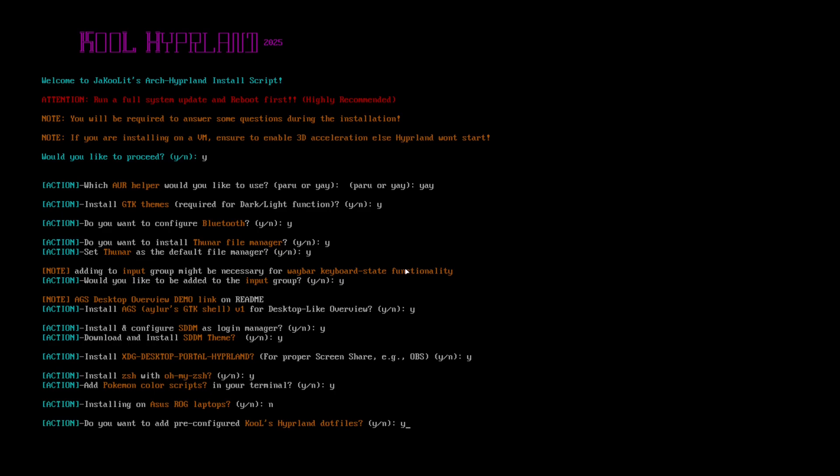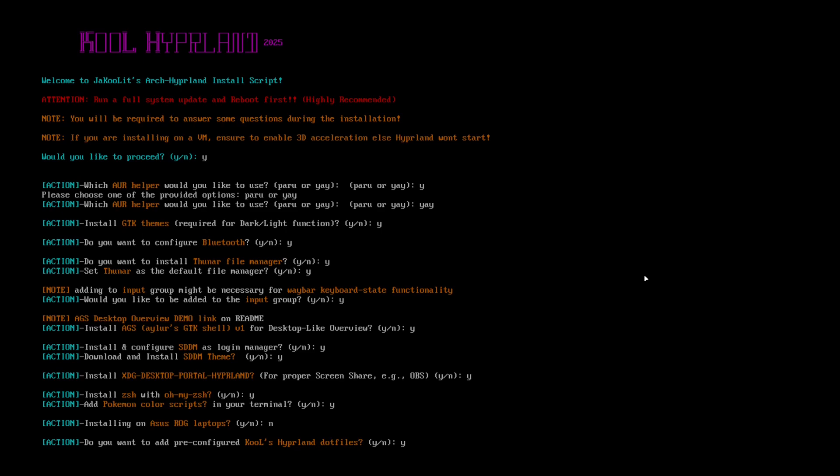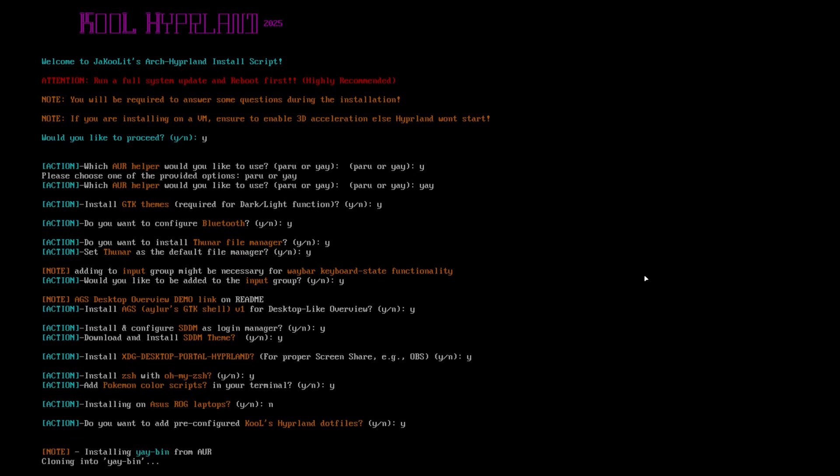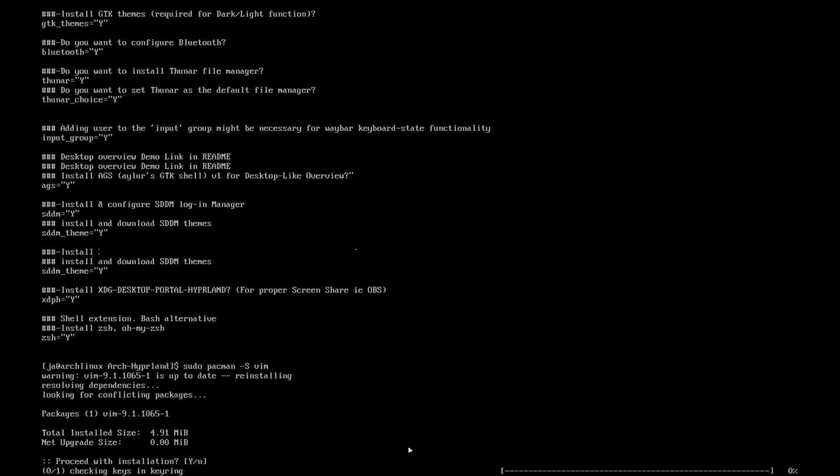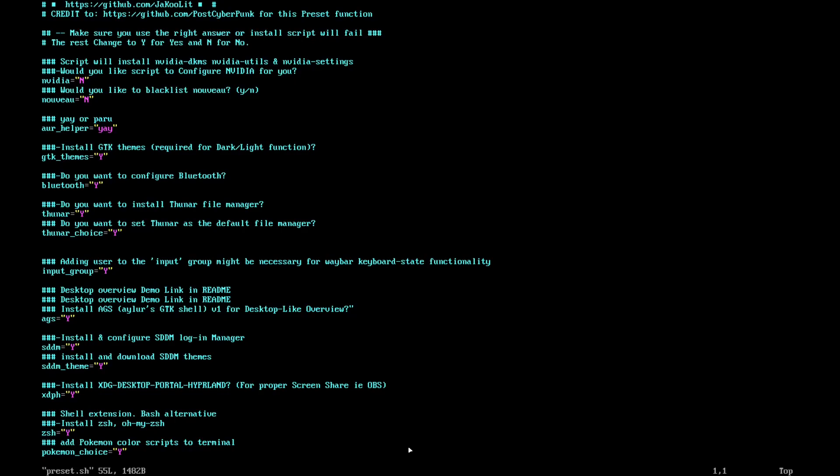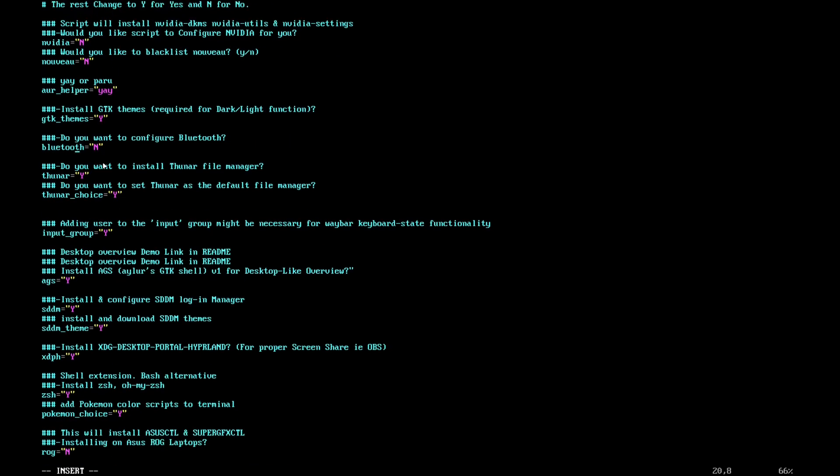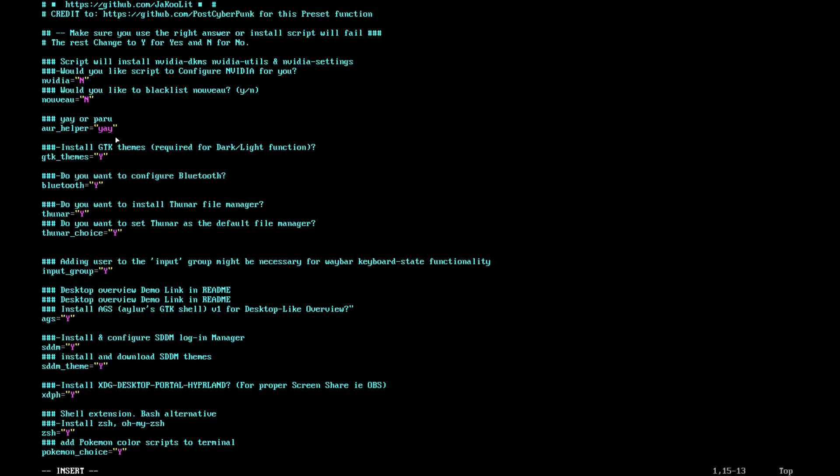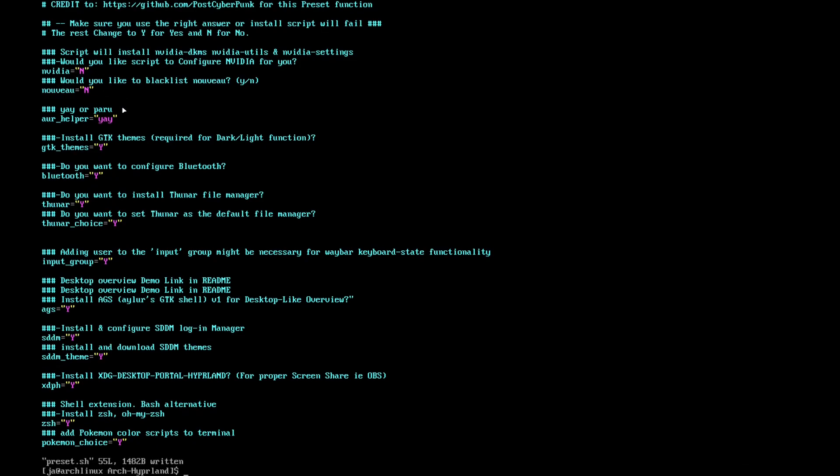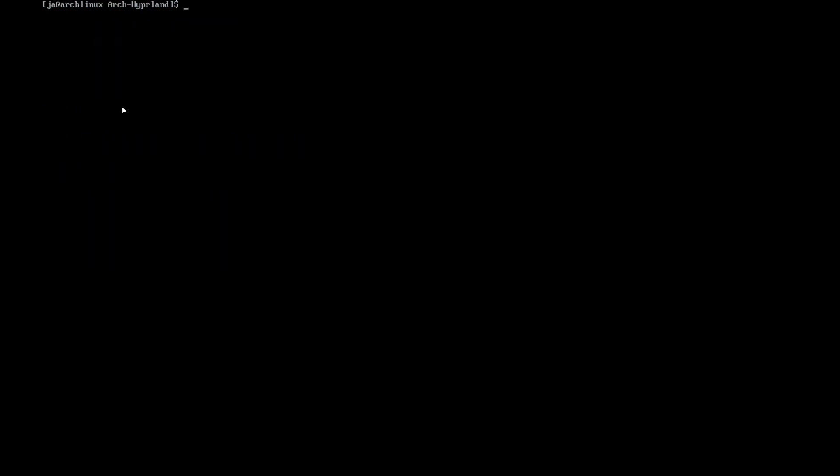At some point, the script will ask for your password. Another way of using this script is utilizing the preset function. Edit first the preset.sh file and you can input your answers in there. Please make sure to input only Y for yes and N for no.